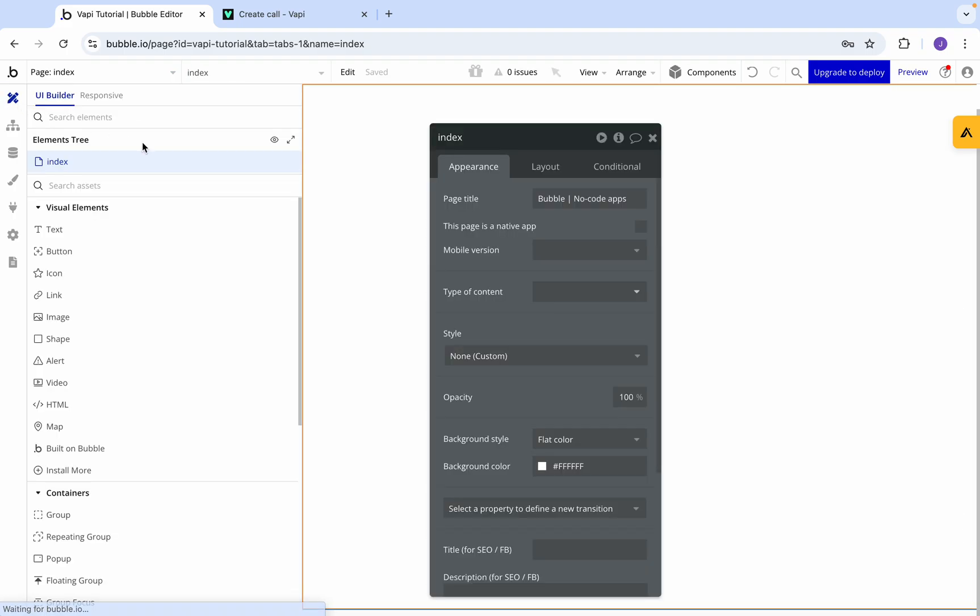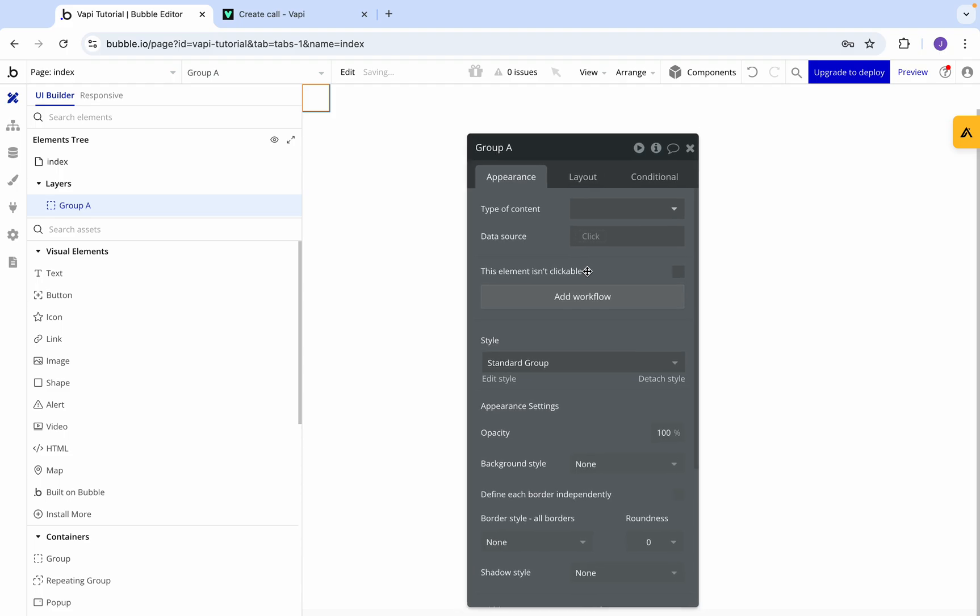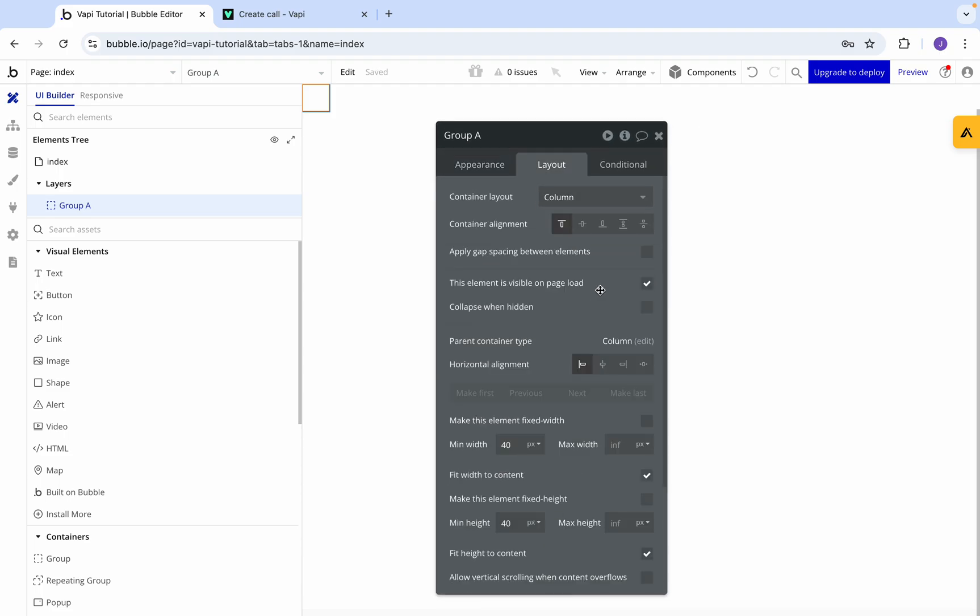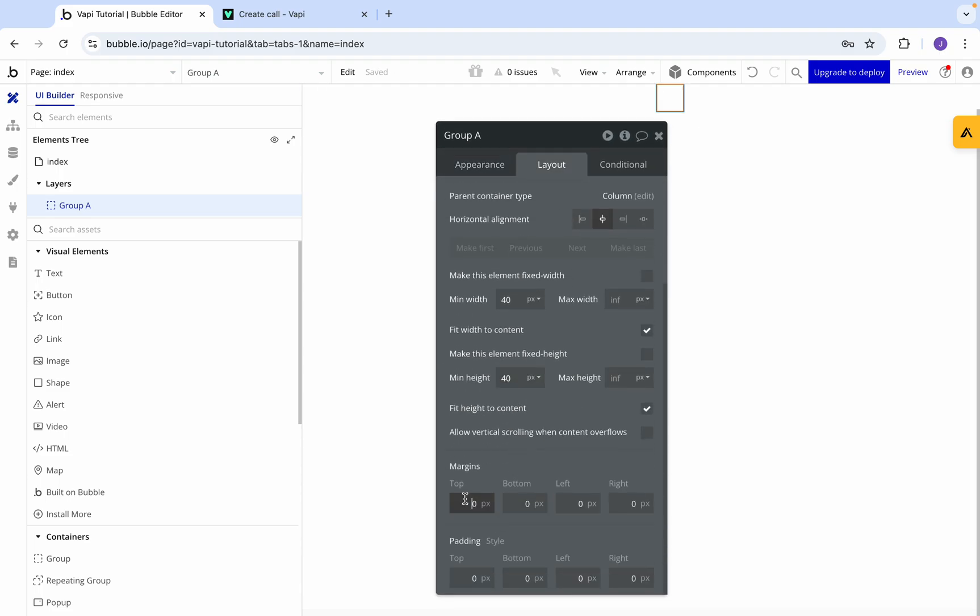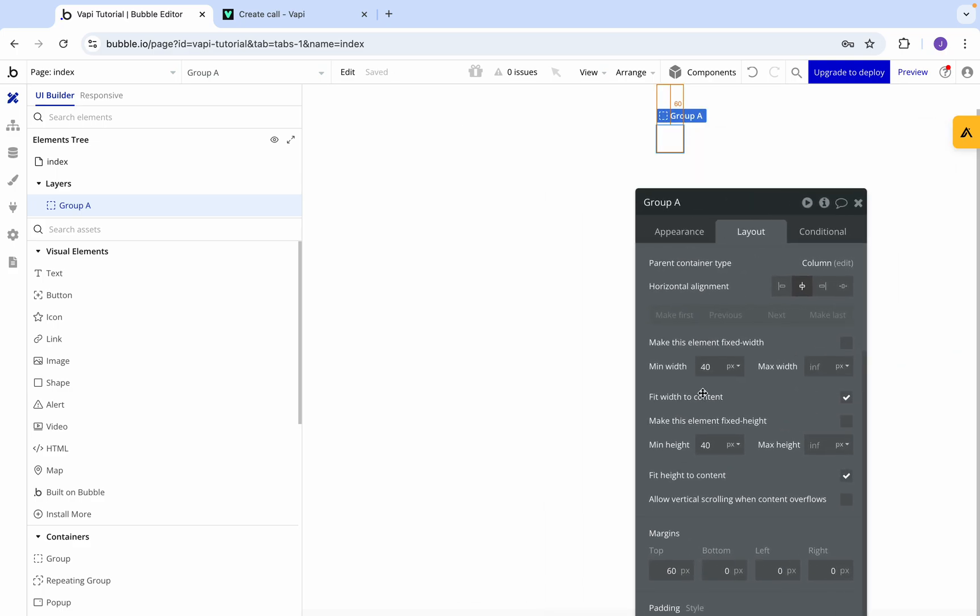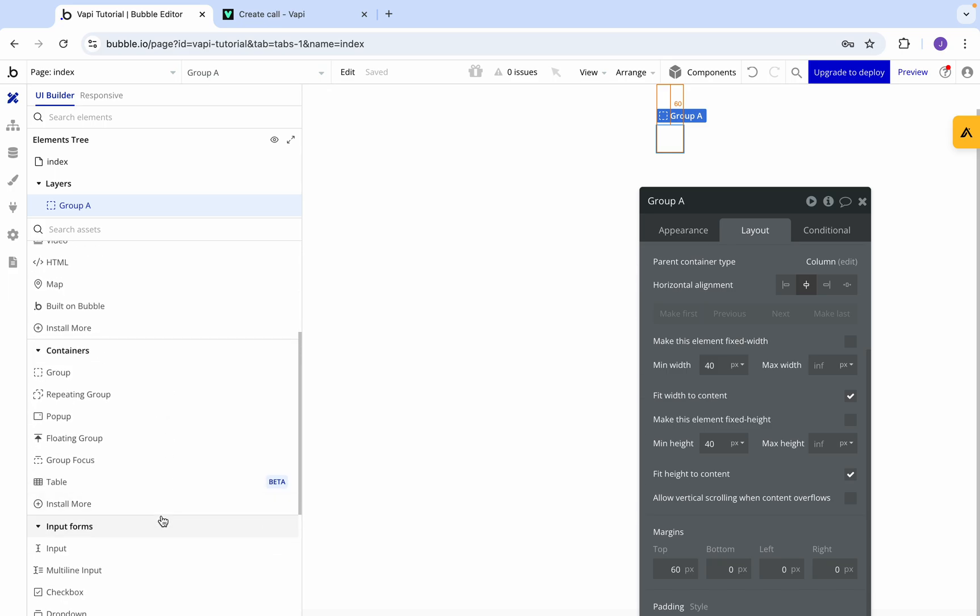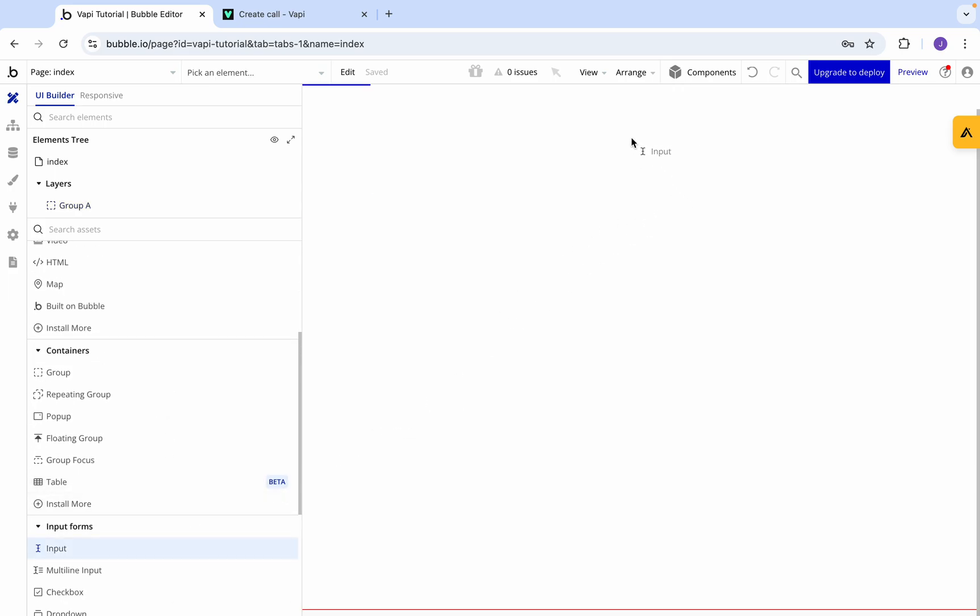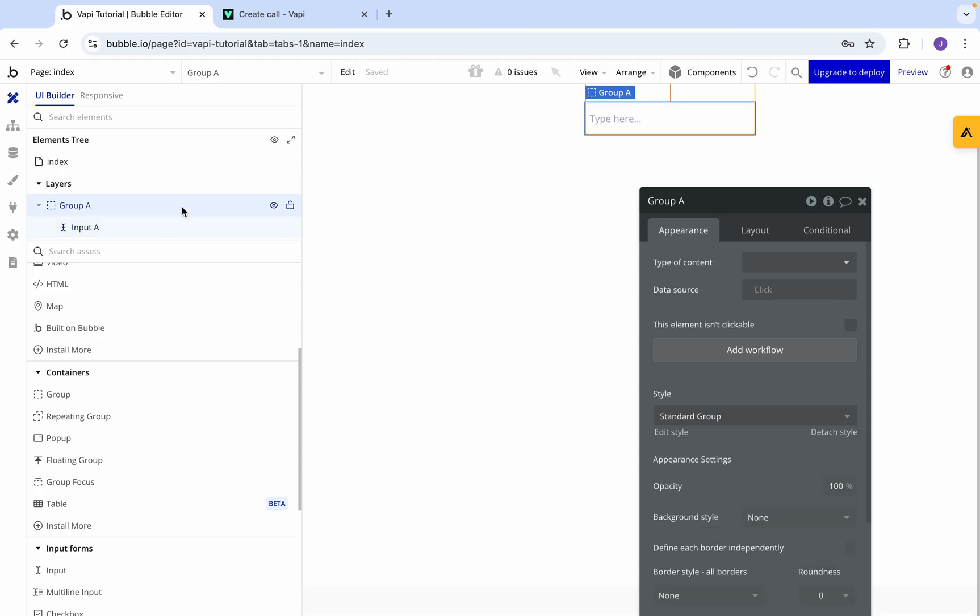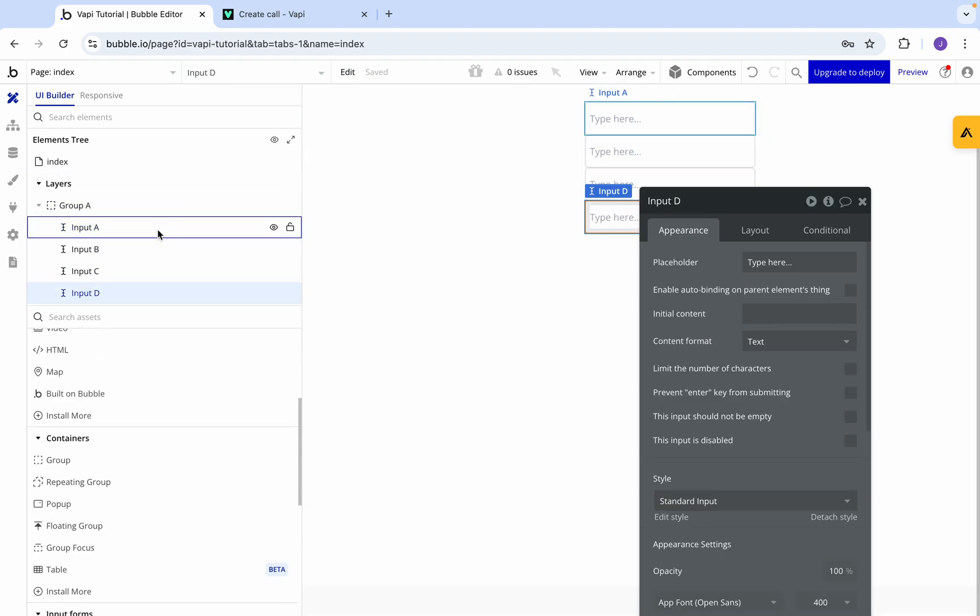Now if we jump across to the design, we're going to grab a group and center that group. Give it a bit of spacing off the top, let's say 60. Then we're going to need a couple of inputs. So we drop it in there, go copy - one, two, three.